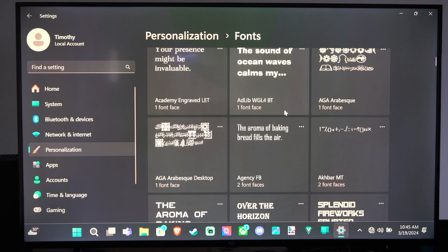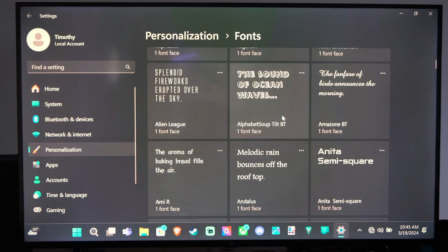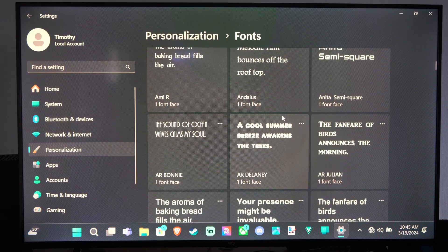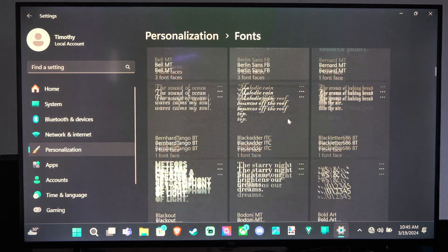You can just scroll through this list and you can choose the font that you desire. Maybe you like one more over the other.